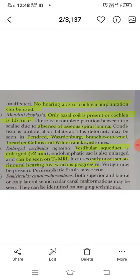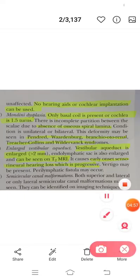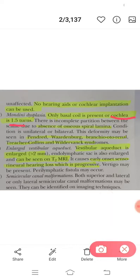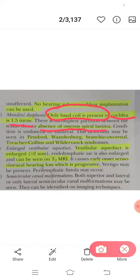Michel aplasia is one of the contraindications for cochlear implant. Now moving to Mondini's dysplasia — here only the basal coil of the cochlea is present, meaning the cochlea has only 1.5 turns. This is a partially formed cochlea. There is also complete absence of the spiral lamina. Congenital conditions like Pendred syndrome, Waardenburg, branchio-oto-renal, and CHARGE are associated with Mondini's dysplasia.